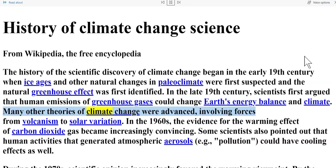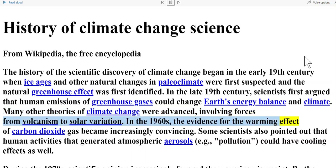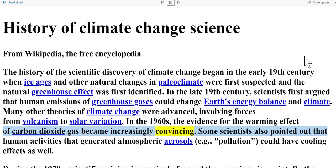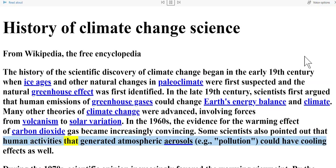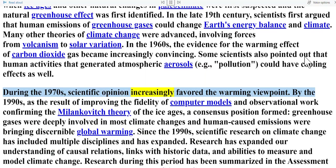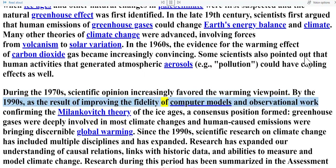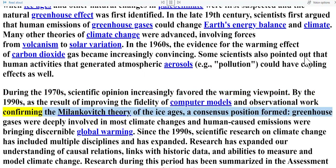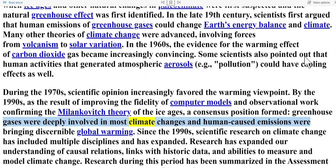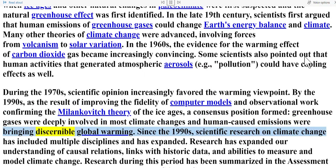Many other theories of climate change were advanced, involving forces from volcanism to solar variation. In the 1960s, the evidence for the warming effect of carbon dioxide gas became increasingly convincing. Some scientists also pointed out that human activities that generated atmospheric aerosols — for example, pollution — could have cooling effects as well. During the 1970s, scientific opinion increasingly favored the warming viewpoint. By the 1990s, a consensus position formed: greenhouse gases were deeply involved in most climate changes and human-caused emissions were bringing discernible global warming.